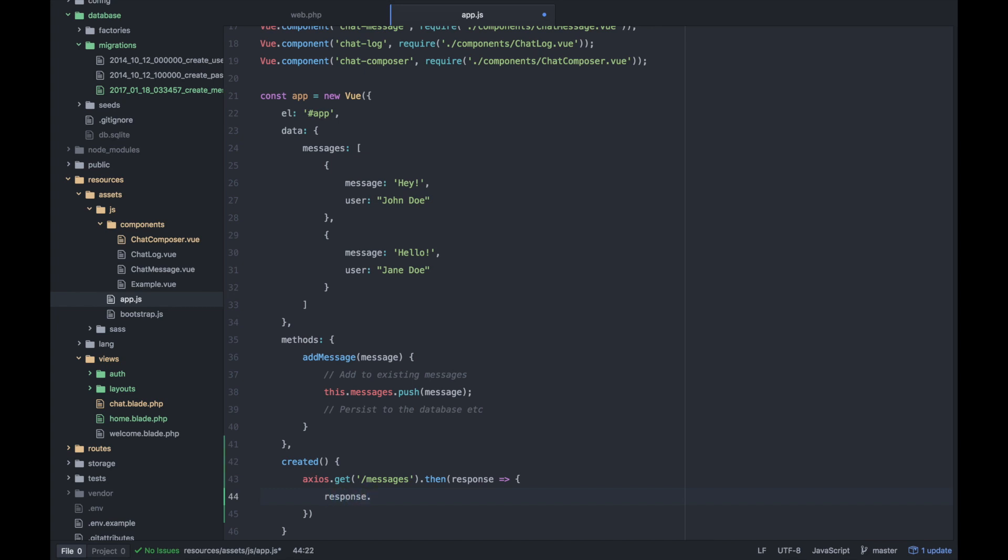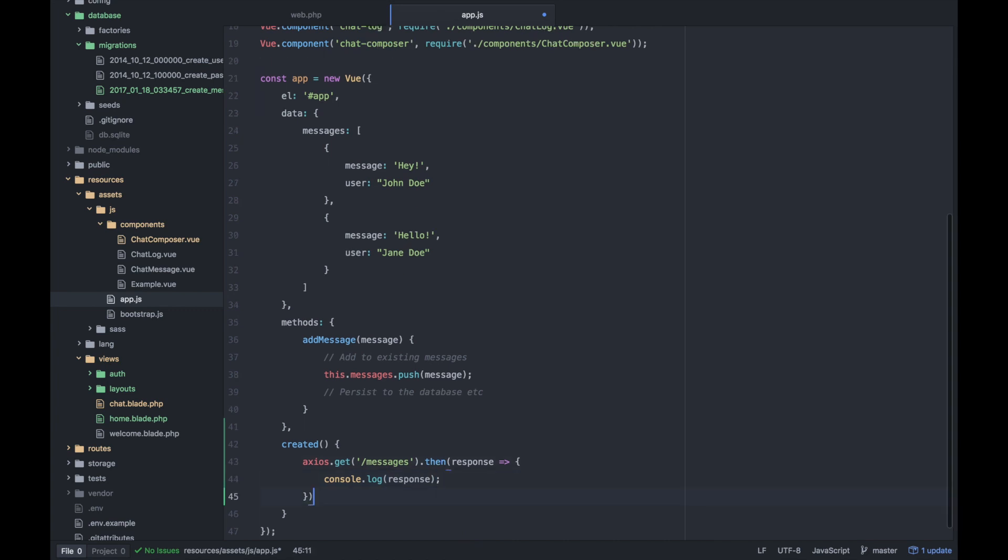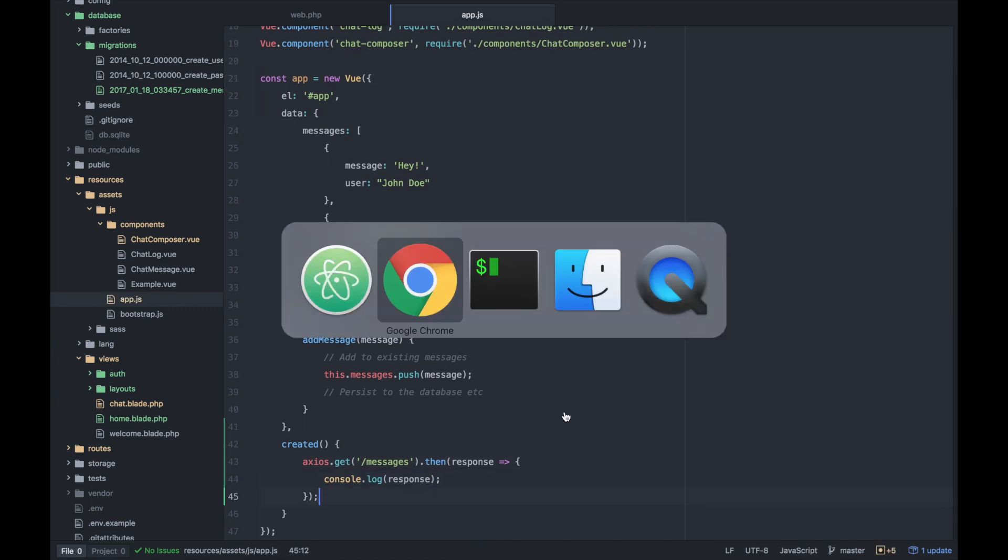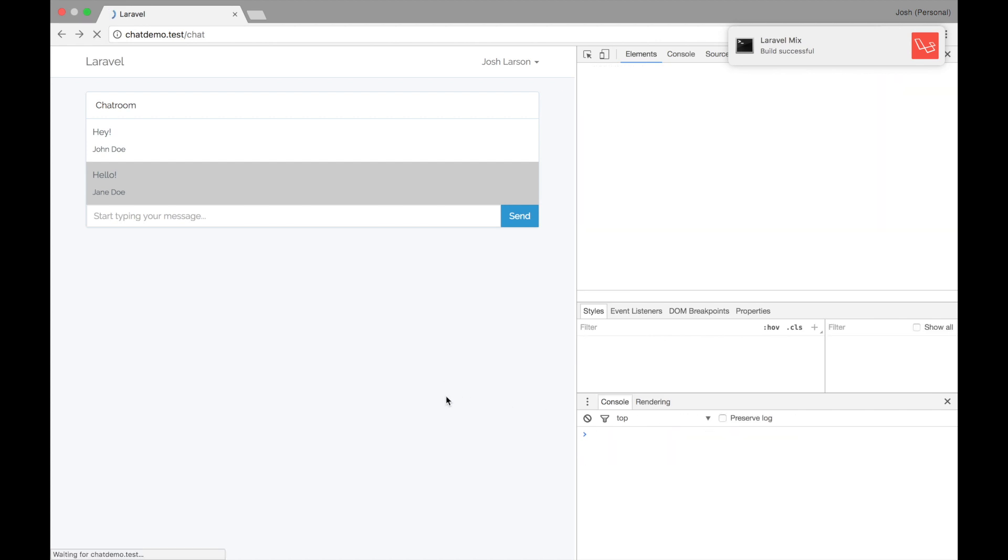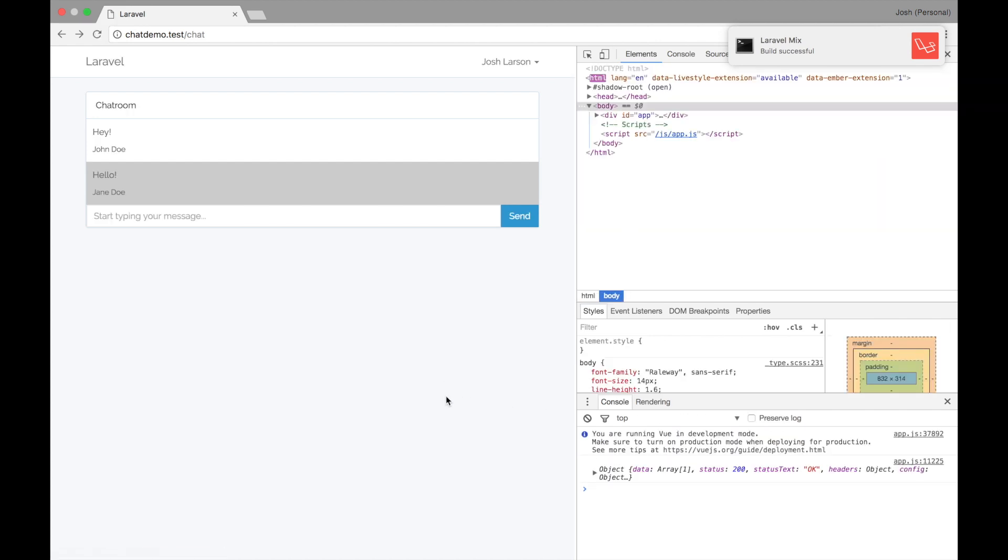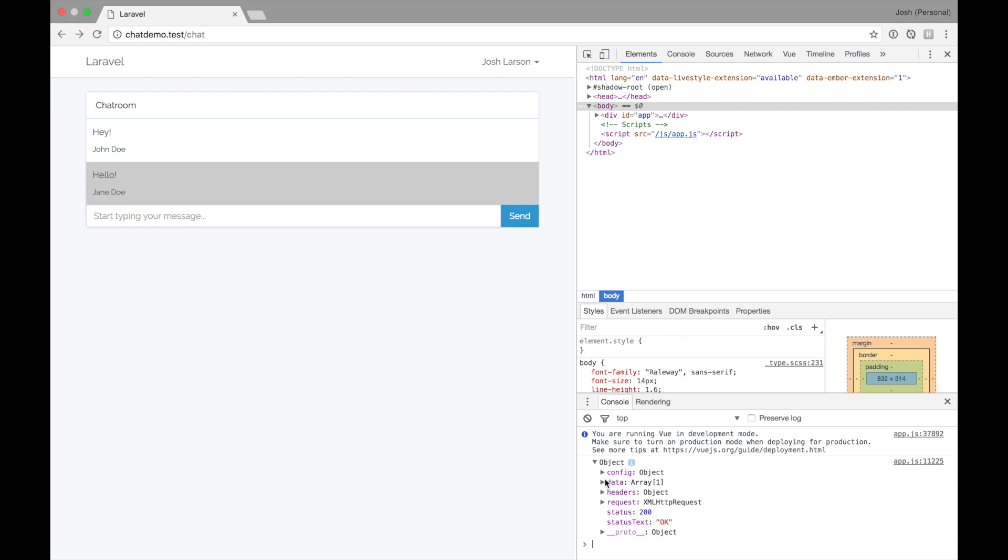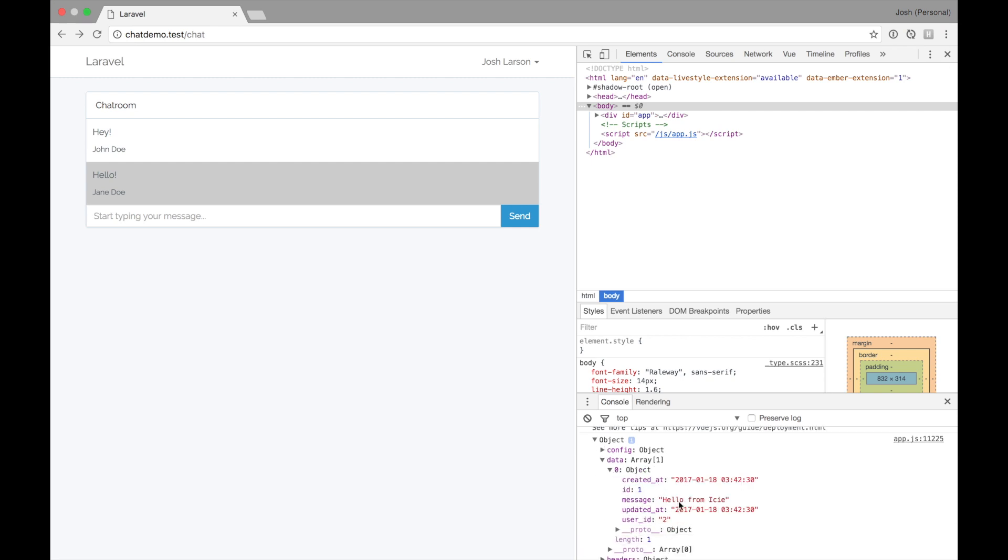So for now, let's just console.log out the response and see what we're working with. And this should happen when this chat loads. Cool. We have a XML HTTP request object with data headers and data. Here's our message. Hello from Icy. Sweet.